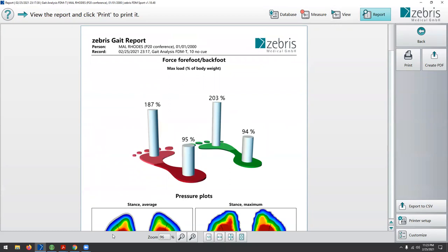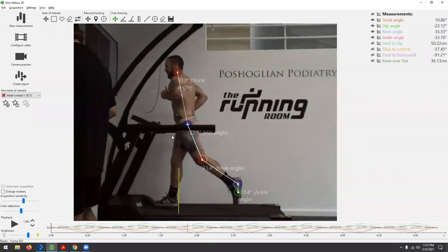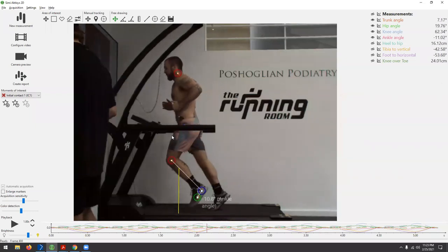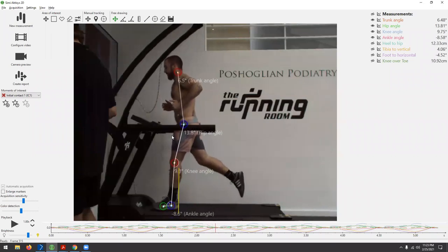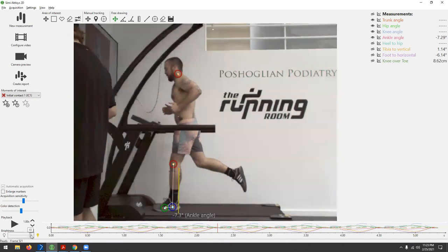The Zebris treadmill and Simi-Aktysis are really effective for tracking change in runners. From here I would give good quality strength and conditioning to build tissue capacity in the structures we know will be loaded up, as well as addressing what works well for patellofemoral pain — specifically quad strengthening, glute complex and lateral hip strengthening, glute max, and definitely calf strengthening. Hopefully everyone got something out of that. Thanks to Mel for being our runner today.